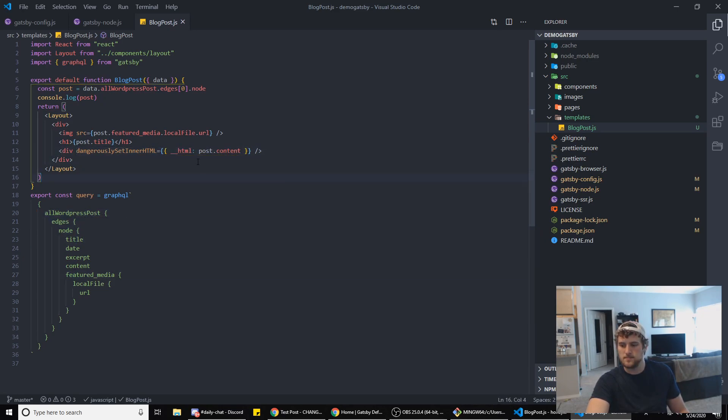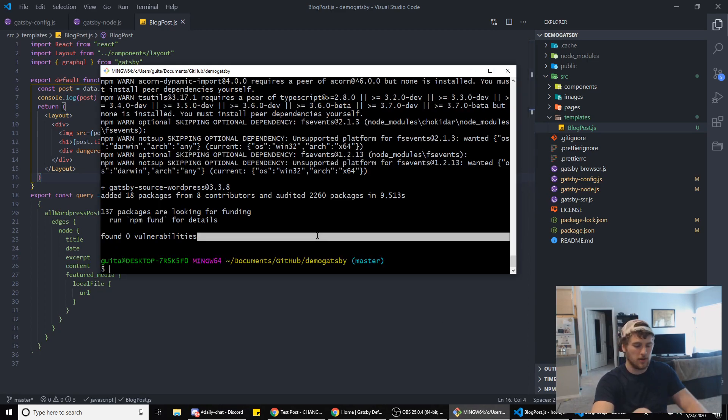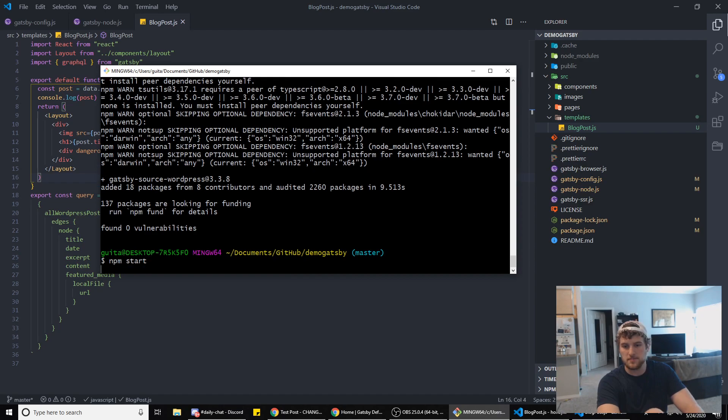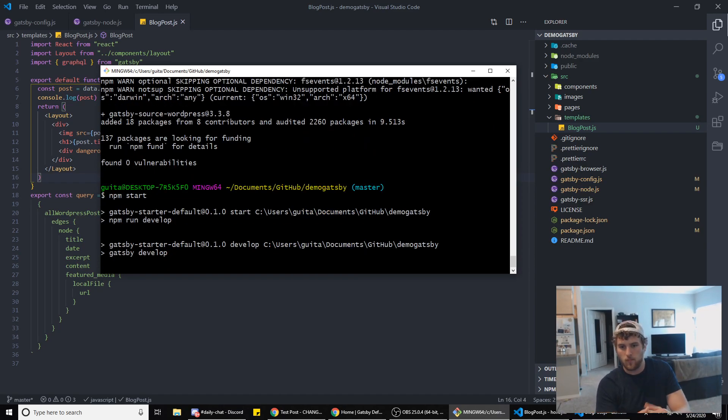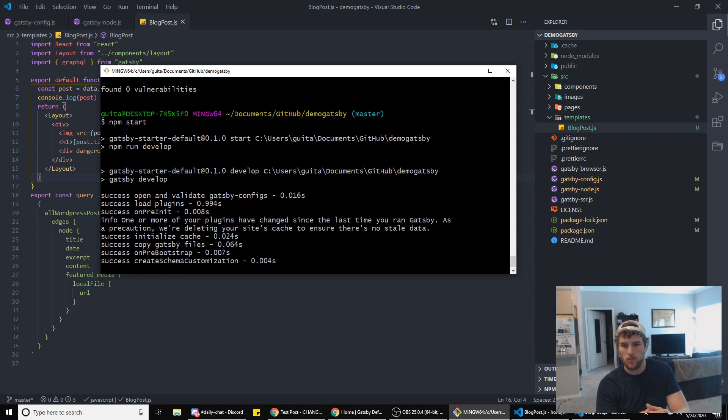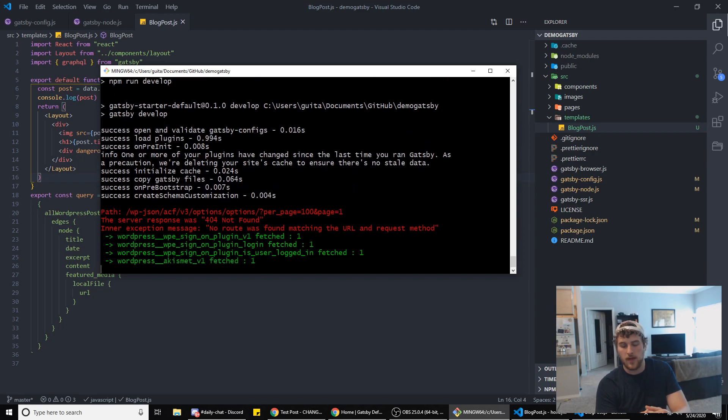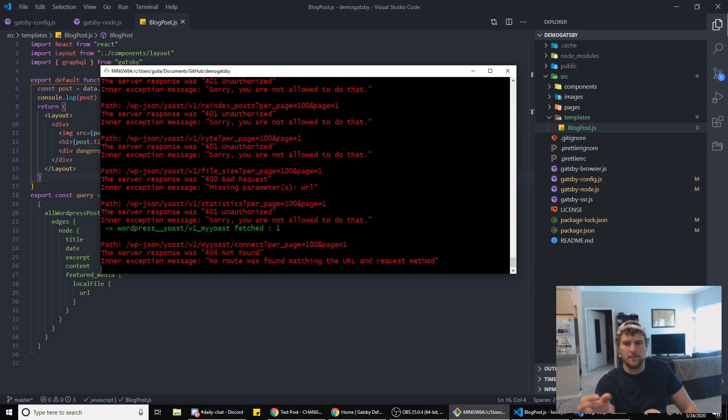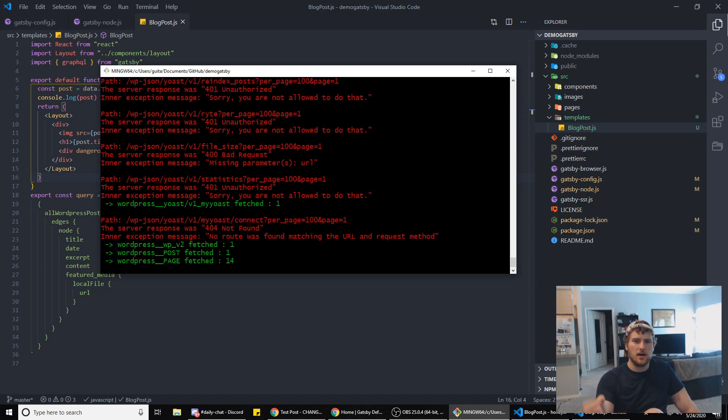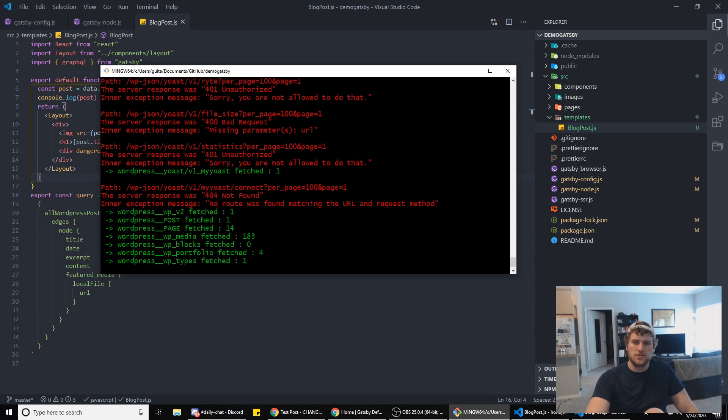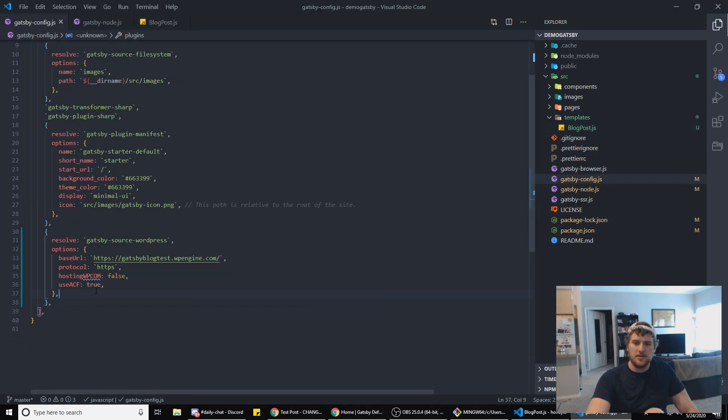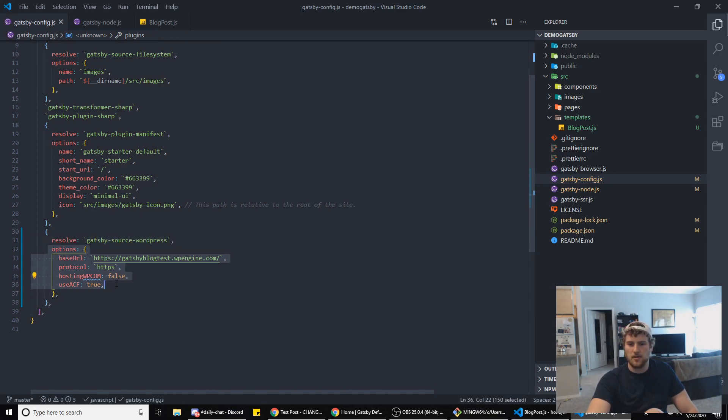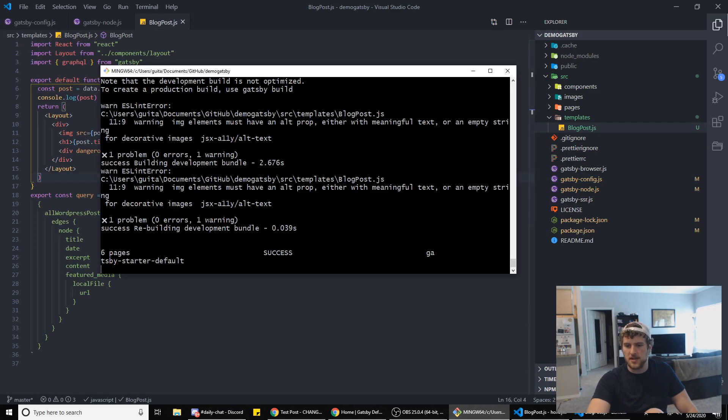So now what we're gonna do, we're gonna go back here and we're gonna do npm start. It's okay that we're getting these errors - we didn't put in any authorization, so part of it was trying to log into WordPress. If you want to add the authorization here you can, it's one of the options. I'll have a link to gatsby-source-wordpress where you can see all the config options but I'm not using that so not in there right now. And then we've got that successfully built.